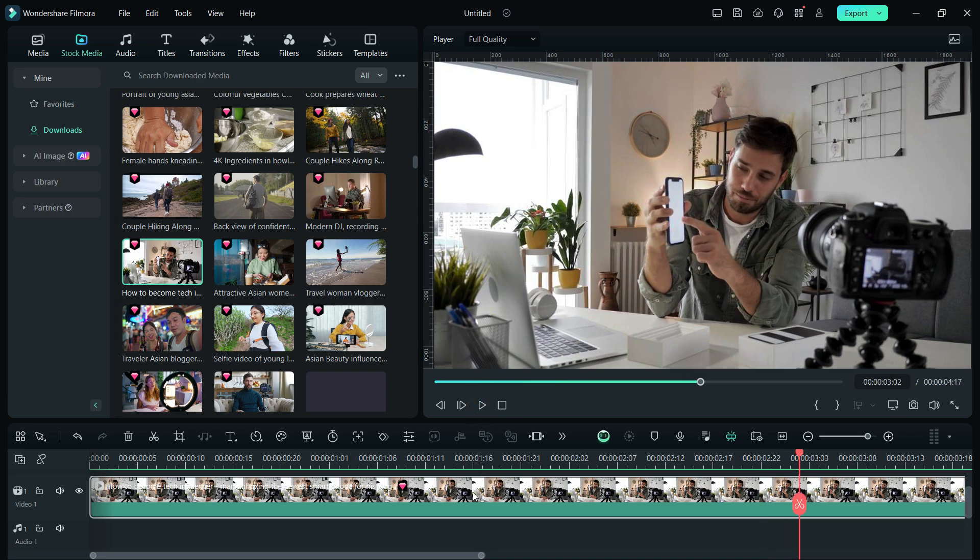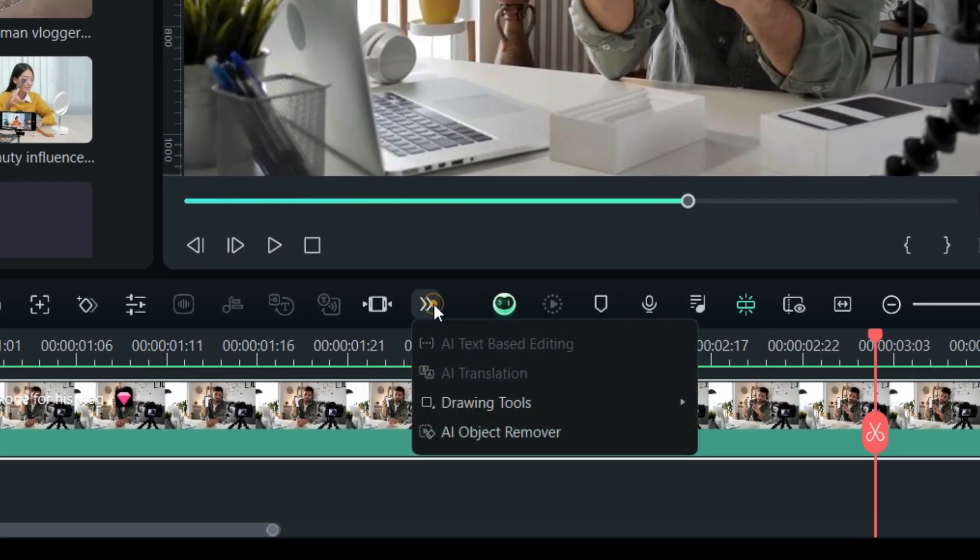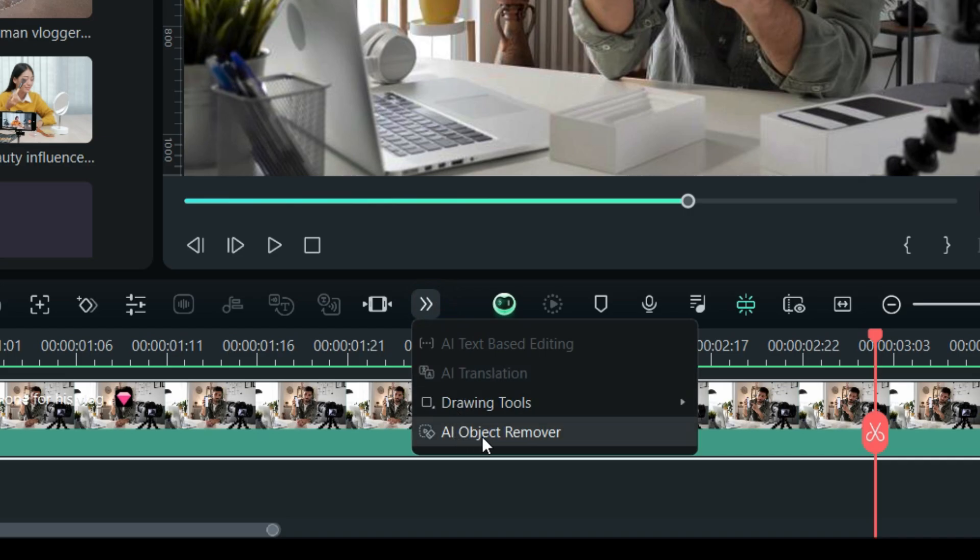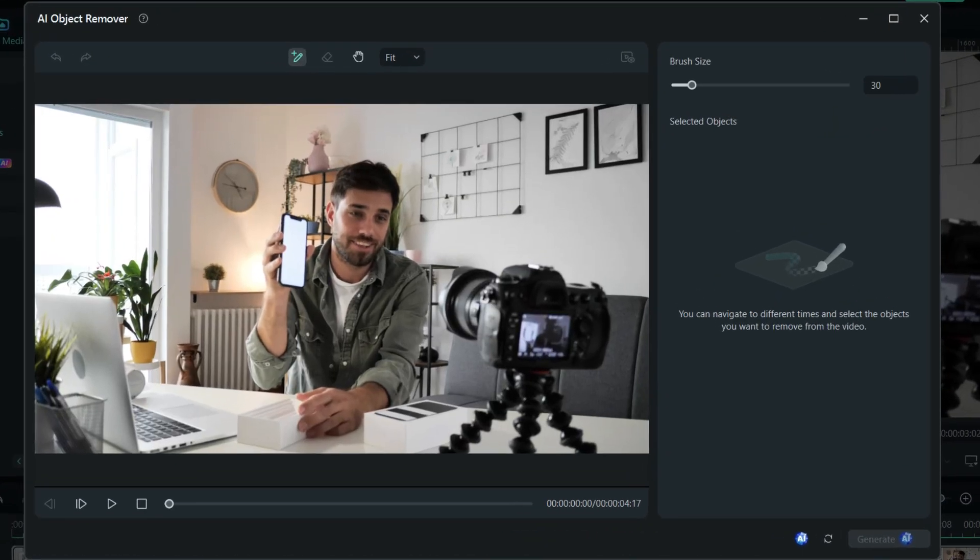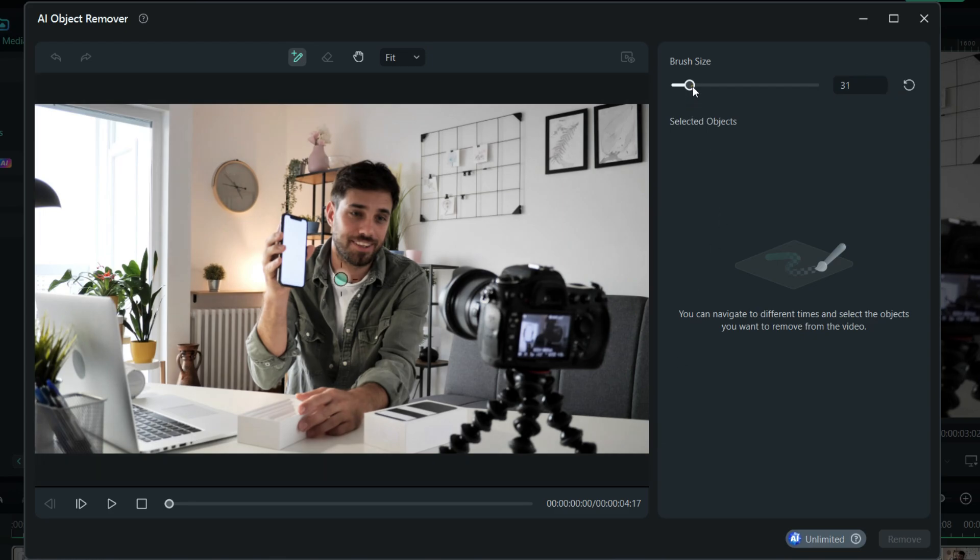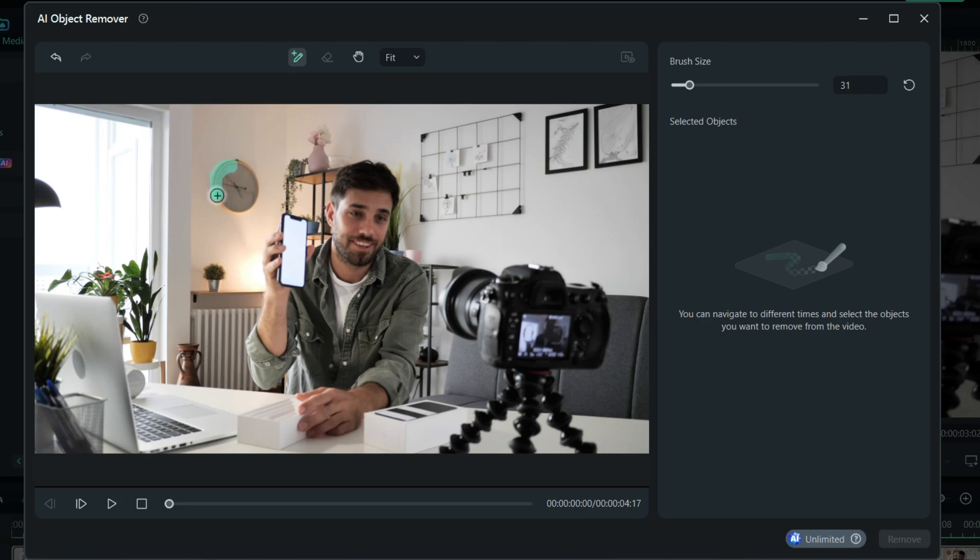After selecting the clip, open AI Object Remover. The tool opens in a window where you need to mark the object you want to remove using the brush. So, adjust the brush size and mark the clock area, just the way we do in Smart Cutout.